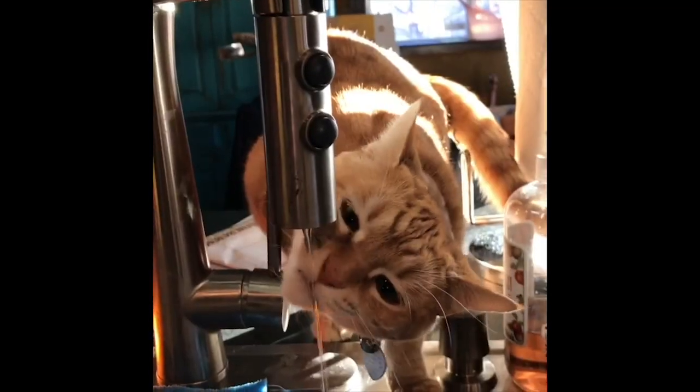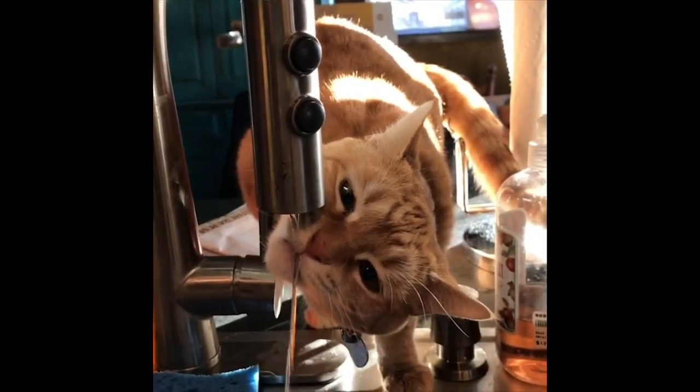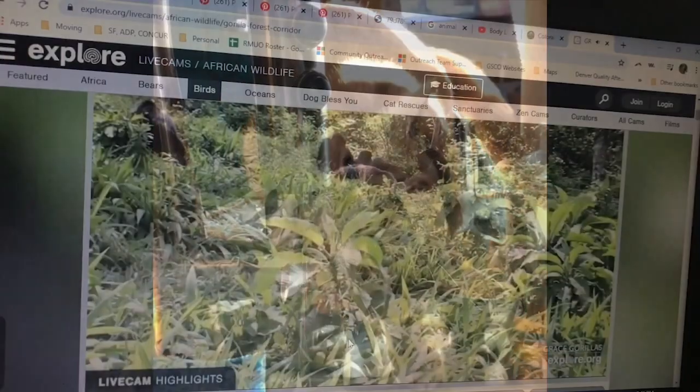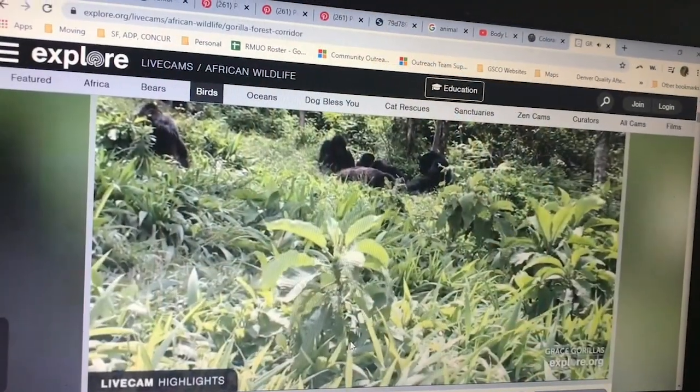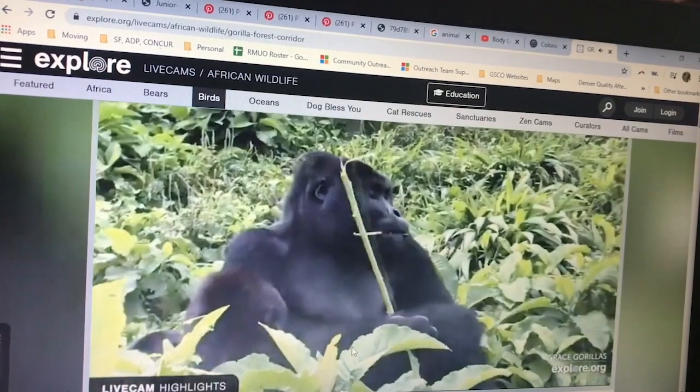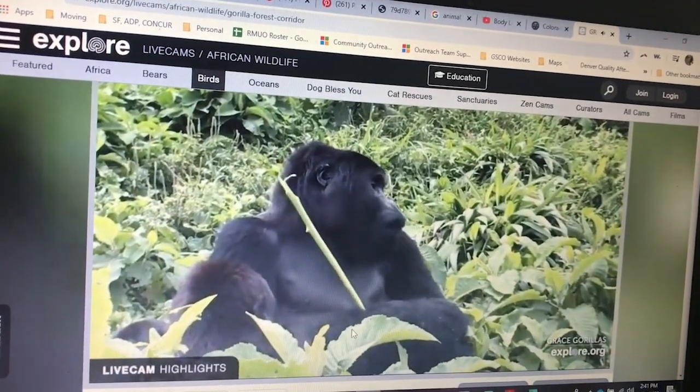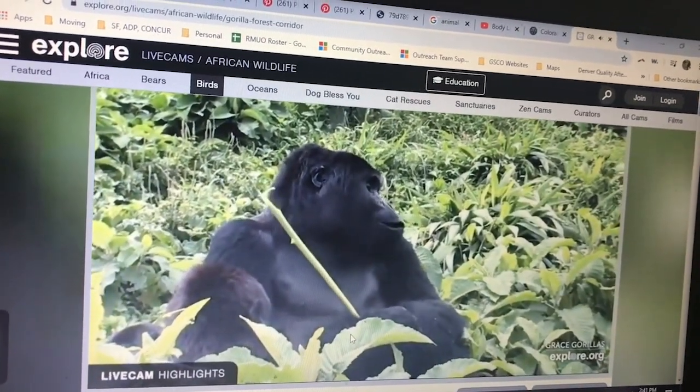Hello Girl Scouts! Welcome to step 3 of the Junior Animal Habitat badge. To see steps 1 and 2, check out my previous video in which we found out about wild animals and explored an animal habitat.